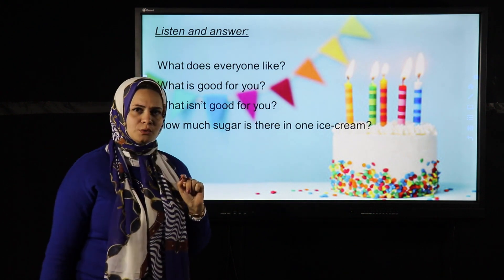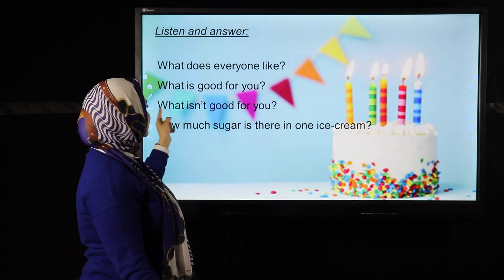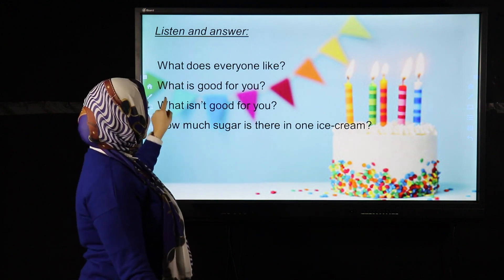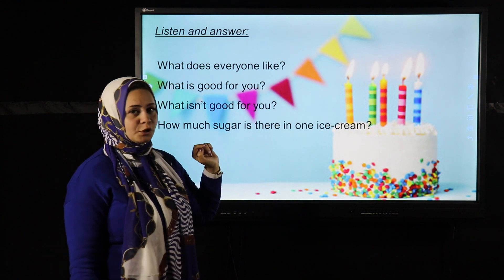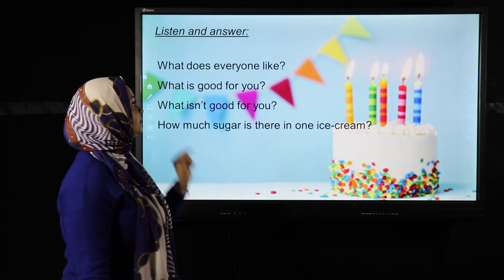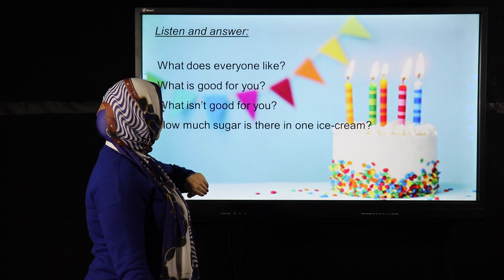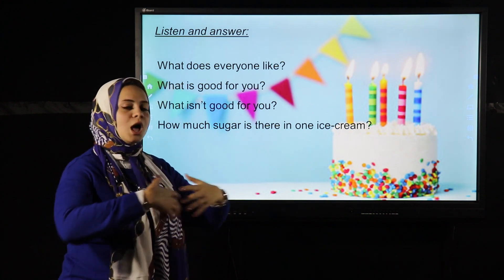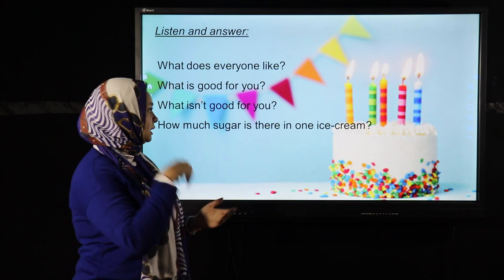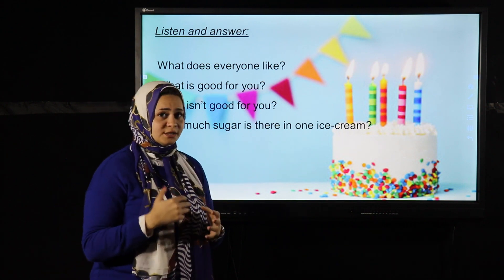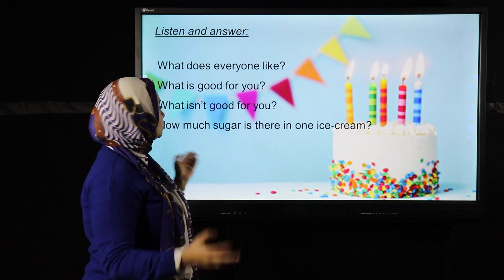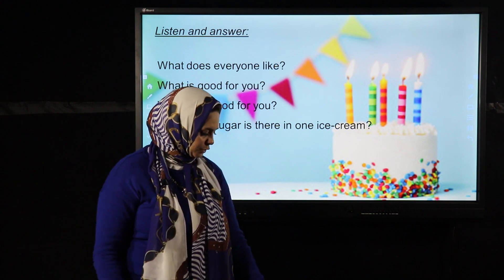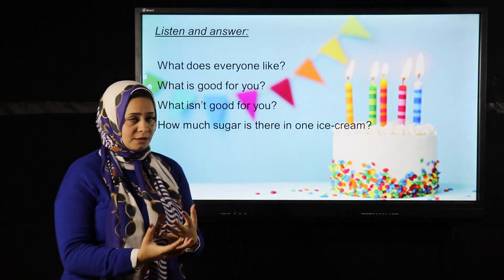Is sugar good for you? No, sugar is not good for you. What is good for you? Milk is good for you. How much sugar is there in one ice cream? A lot — a lot of sugar in one ice cream. So is ice cream good for you? No, it's not. The milk inside is good for you, but the sugar is not.